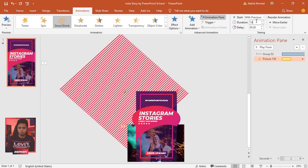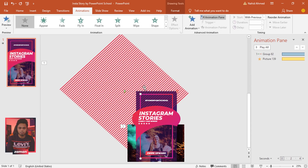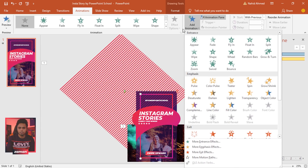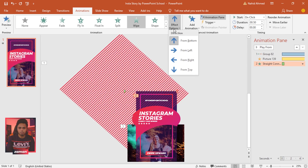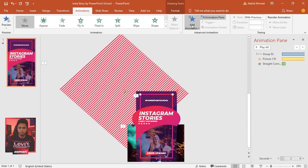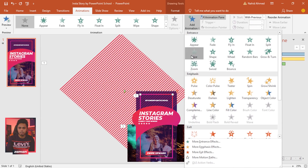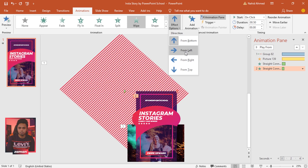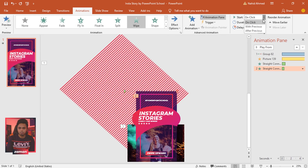Select the picture. From Add Animation select Grow or Shrink. Set Start With Previous, duration 10 seconds. Now animate the line shapes. Select the first line, from Add Animation select Wipe. From Effect Options make sure From Bottom is selected. Set Start With Previous, duration 0.75 seconds.